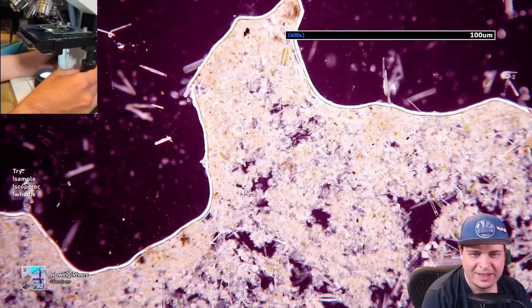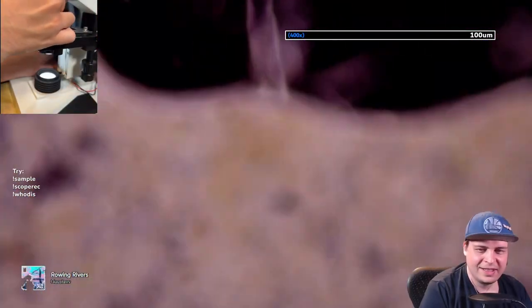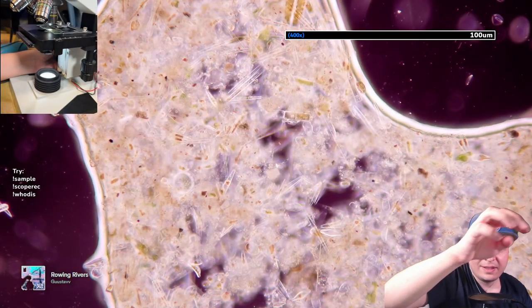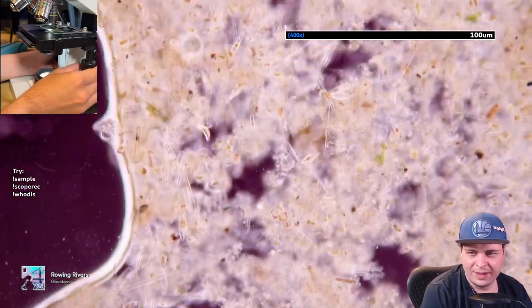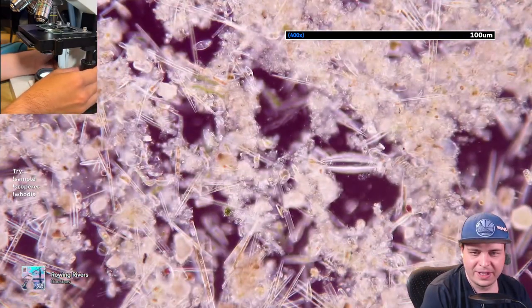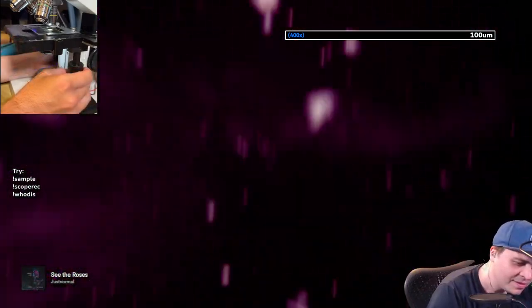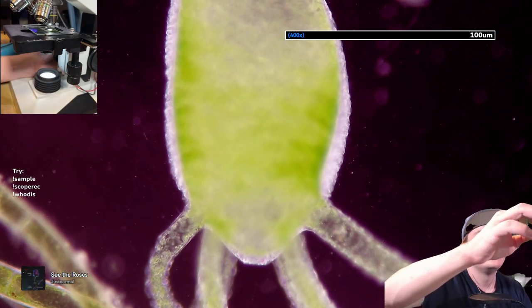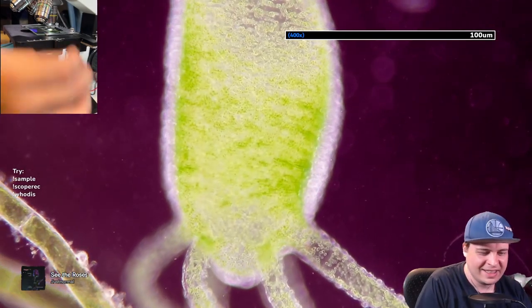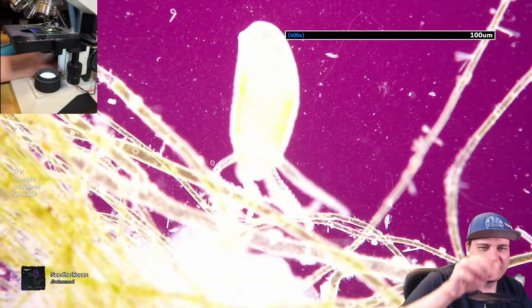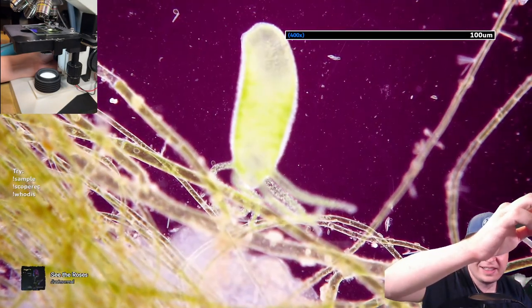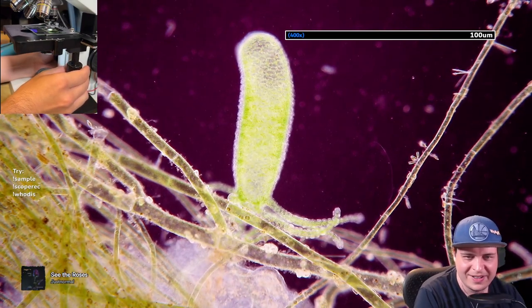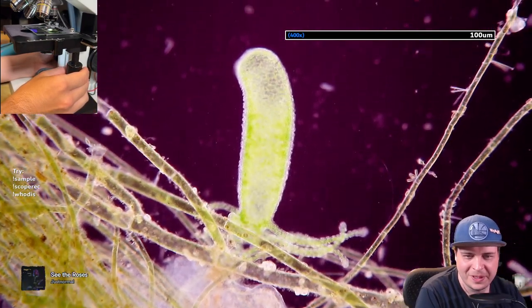Look at this! I like purple especially when you're looking at green stuff — purple and green with the hydra. Pretty cool.